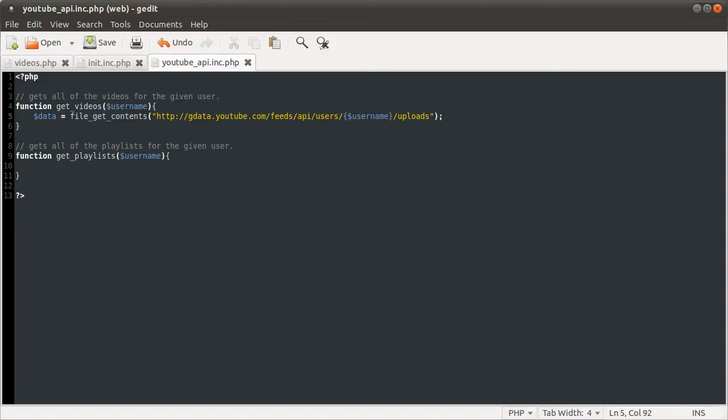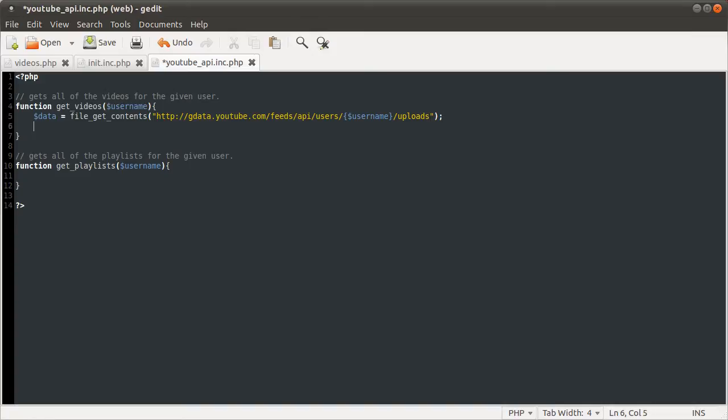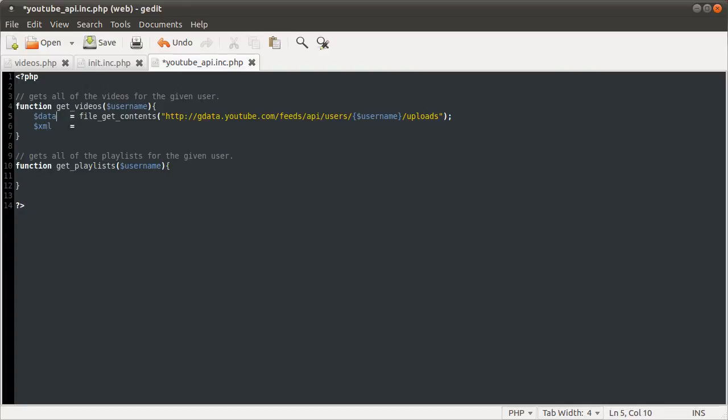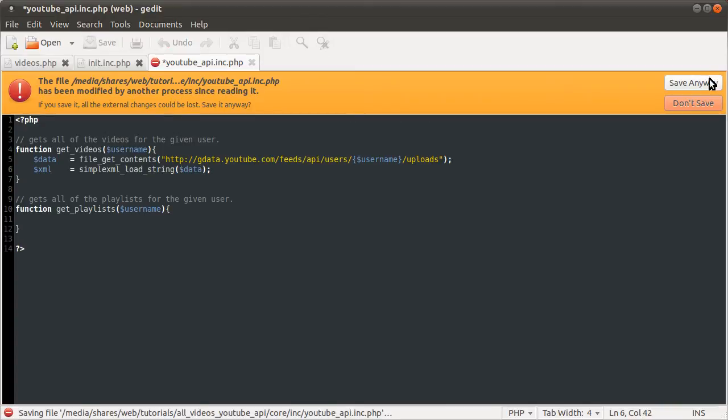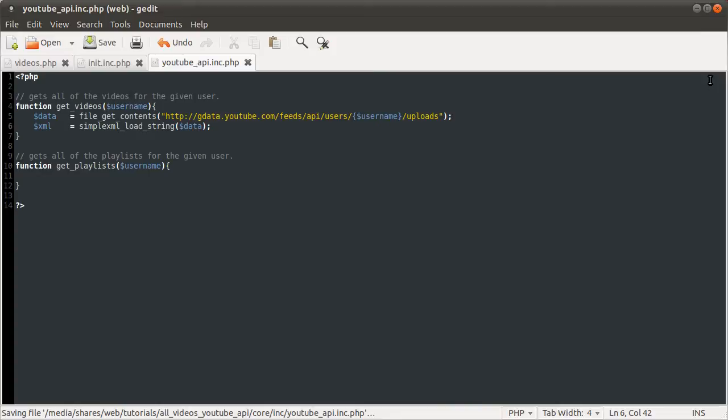So this data will be a huge XML document. You can also control the number of results that you get and the place you start from, but I'll explain that in a moment. Because first we need to pass this into an XML object. I'm going to do that using the simple XML load string function. So we can define a new variable now called XML. That's going to be equal to simple XML load string. And the thing we're going to be loading that string basically is the data variable.